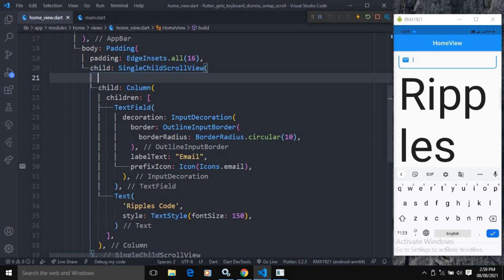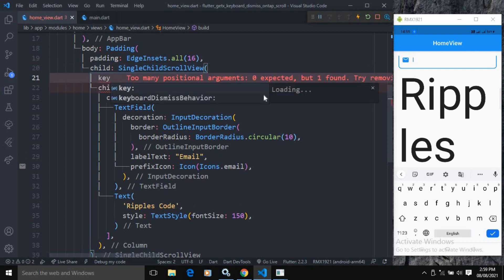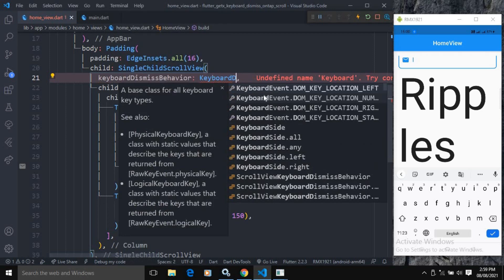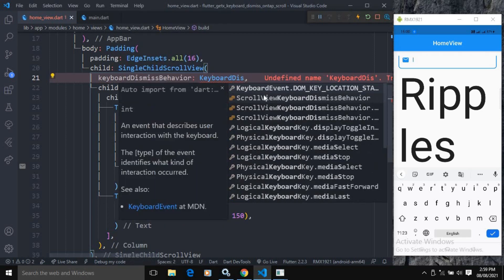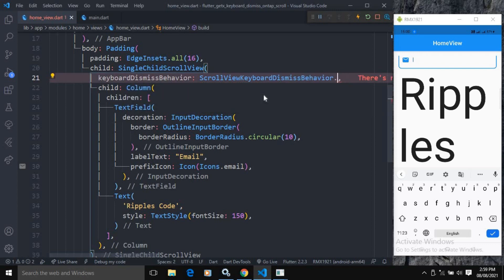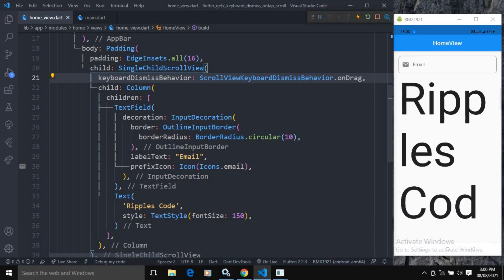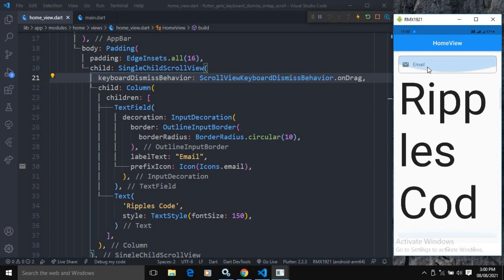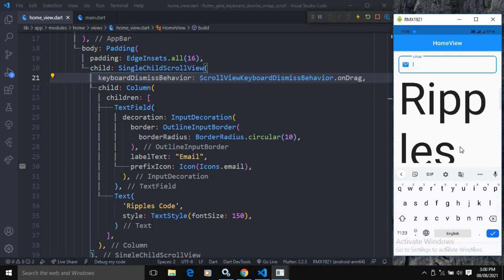To hide the keyboard on scroll, in the SingleChildScrollView I will write keyboardDismissBehavior and set it to ScrollViewKeyboardDismissBehavior.onDrag. Now let me save this. If I click on the TextField the keyboard appears, and now if I scroll, the keyboard disappears.